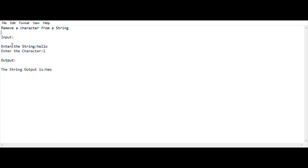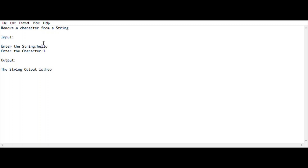I am taking an input — a string and a character. The string is the particular word which I want to get from the user, and the character is the particular character which I want to remove from that string. For example, I take the string 'hello' from the user and the character 'l', so after removing 'l' I will be getting the output as 'heo'.